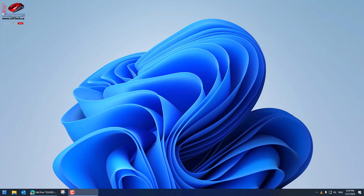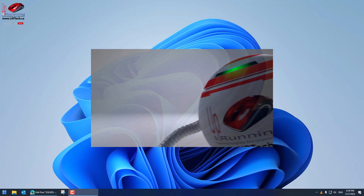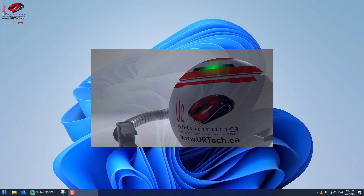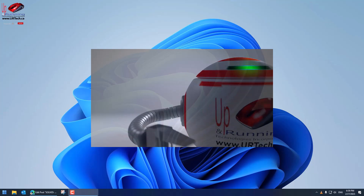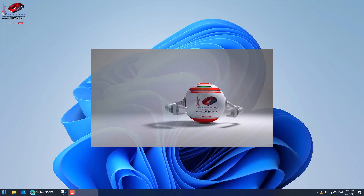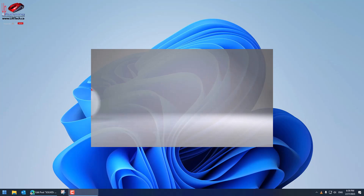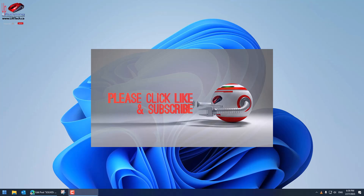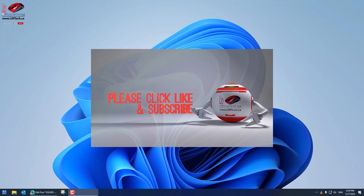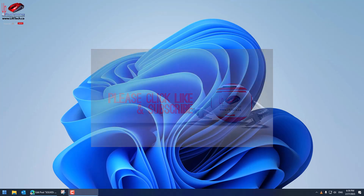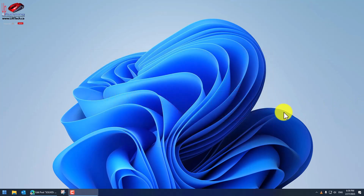Good day and welcome to the channel. In this extremely short video, we're going to explain how to correct low volume on Windows 11. We're going to assume you've done the basic things, but we'll go through them extremely quickly.